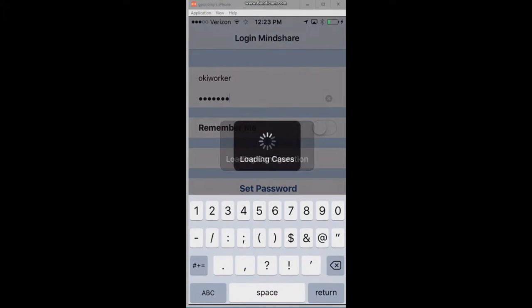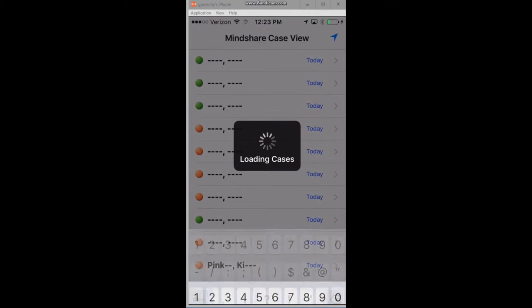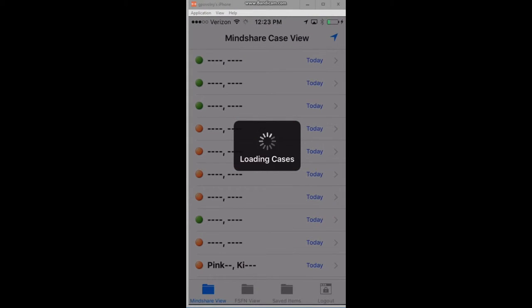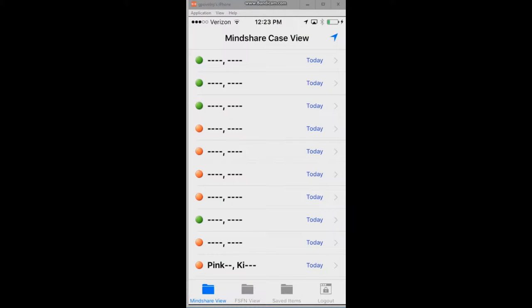Once I log in, the caseload for that particular worker is going to show with some particular features. You can see that the case names and certain details have been redacted. This is the case load view — a list of the cases for my particular caseload. The first thing I want to look at is the GIS perspective.